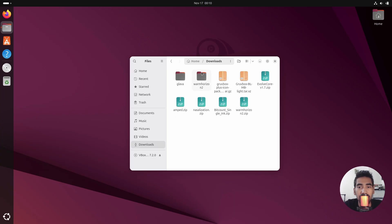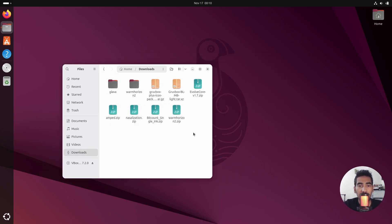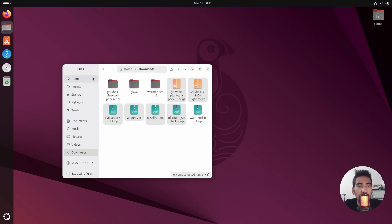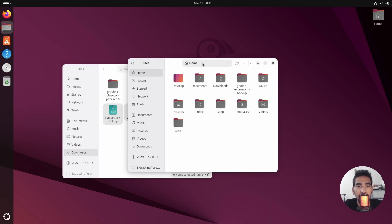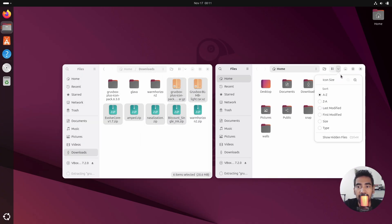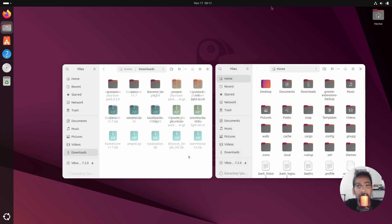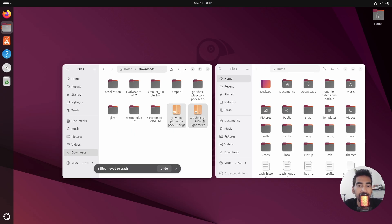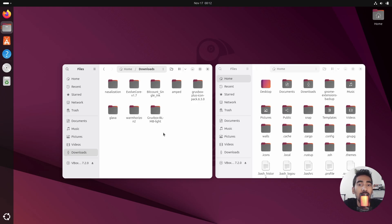Go to the downloads directory and extract all of the zip files. Open a new window for the home directory, click the dropdown menu, and click 'Show Hidden Files'. Once all the files are extracted, delete the zip files. Now simply move the GTK themes folder to the '.themes' folder.